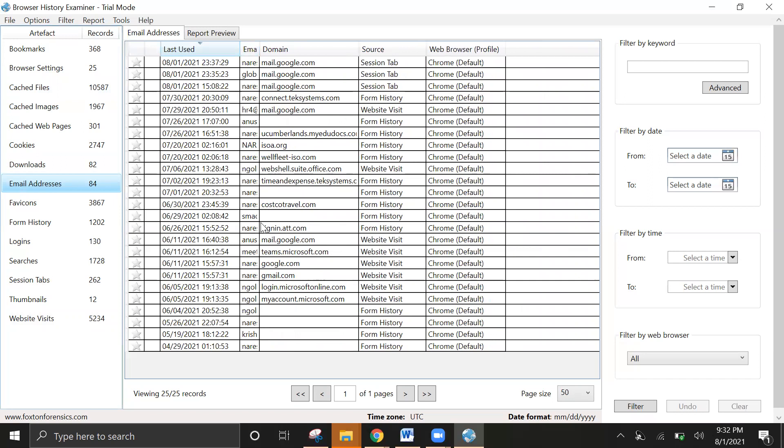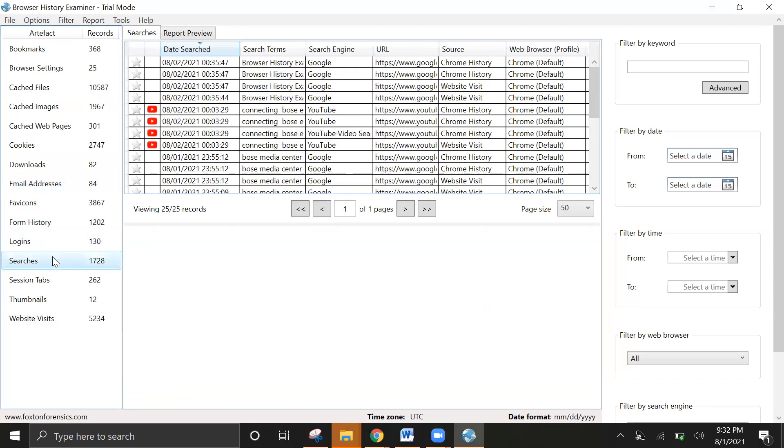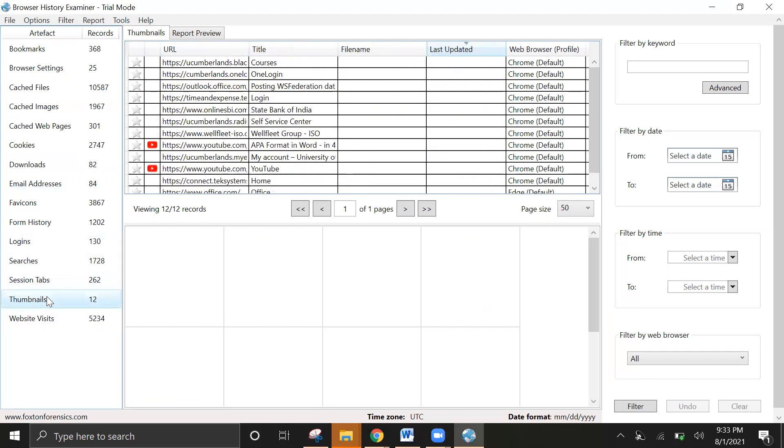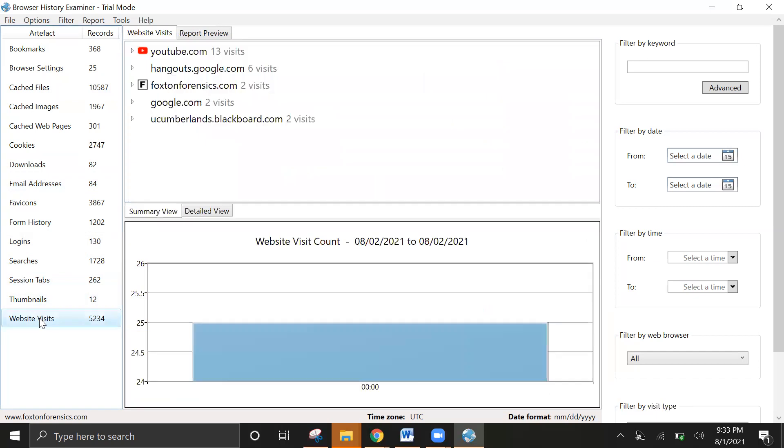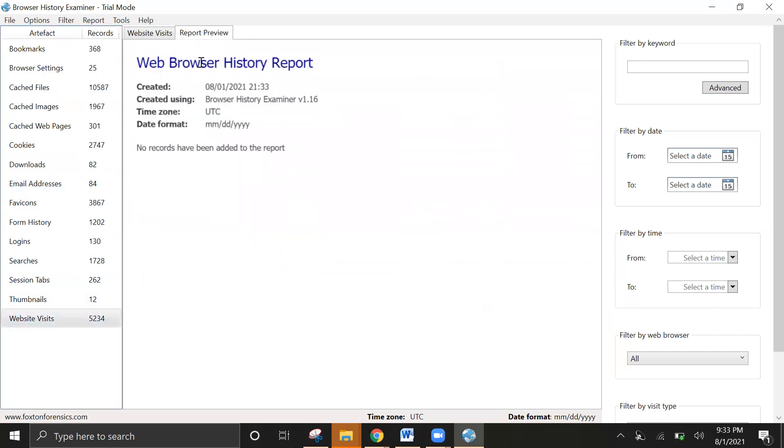You can see here the email addresses and different messages. You can see the names and the report here. Pretty cool options.